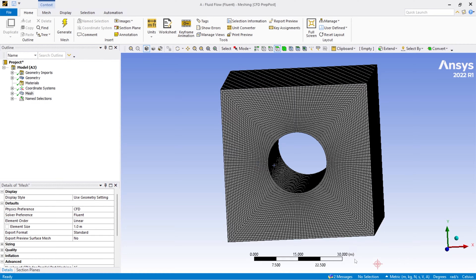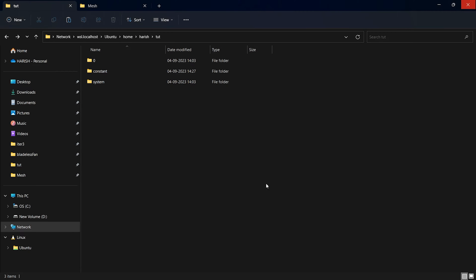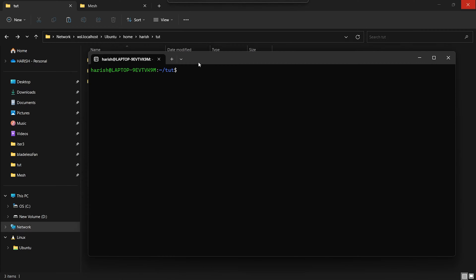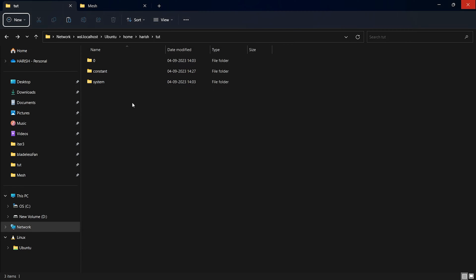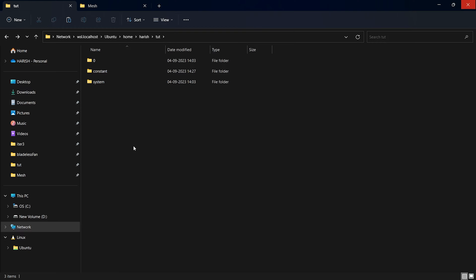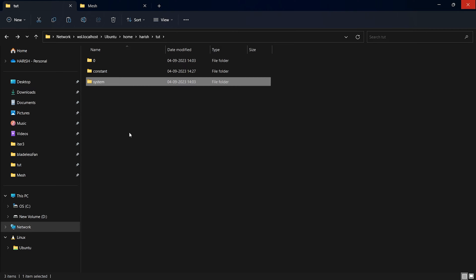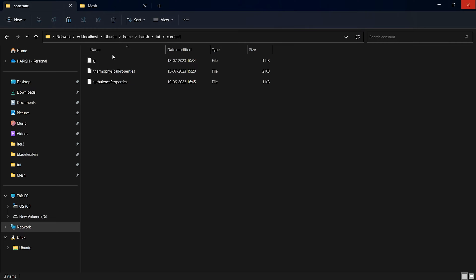Wait until you see that the export is successful. Now go into your terminal — I am inside my WSL terminal. Inside it I have created a folder for the tutorial. You can see I have only the basic files for any OpenFOAM calculation: zero, constant, and system. This is a buoyantSimpleFoam simulation, but the process is the same for all solvers — simpleFoam, pimpleFoam, icoFoam, or any heat transfer case. The process for importing the mesh file into OpenFOAM remains the same.